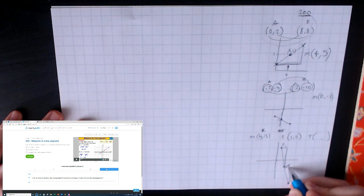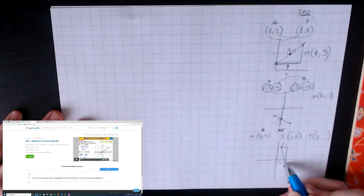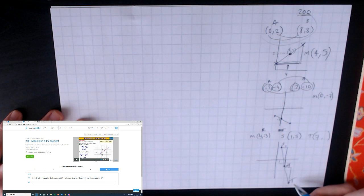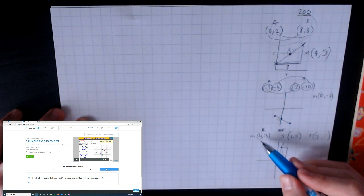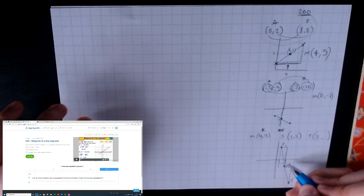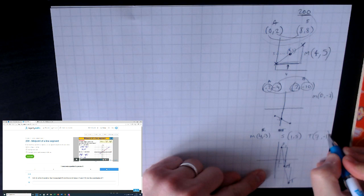From S, the x-coordinate is 1; the midpoint is 4, so we've gone three to the right. We go three more to the right from the midpoint, giving T an x-coordinate of seven. For y: from S at five, we've gone down to minus three — a drop of eight. Going another eight down from the midpoint: minus three minus eight gives minus eleven. So T is at (7, -11).